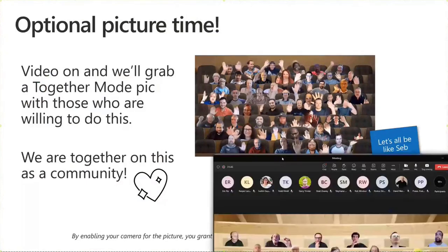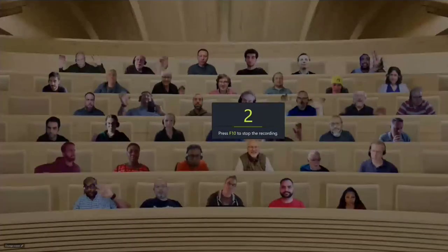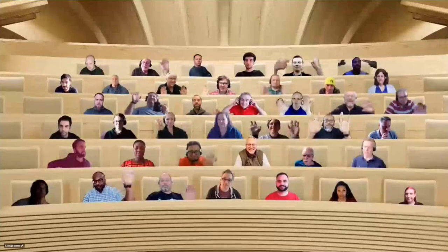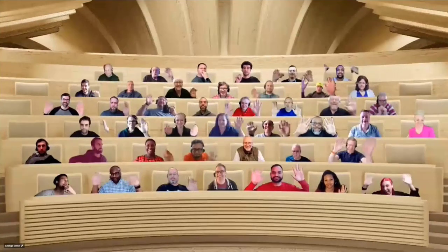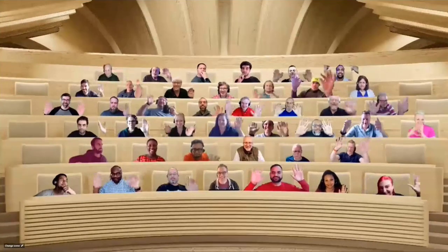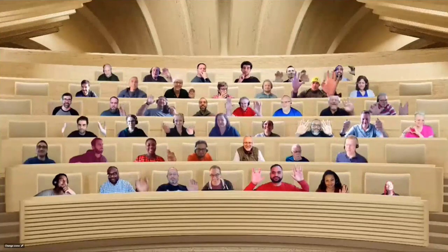Quick crew photo in Together Mode with 50 seats. Recording enabled for the hand-waving animation. Thanks everybody for joining — lots of people in the room. We'll grab an animation out of that, and then it's time for the real stars of the day. Right on schedule — 15 minutes per demo.